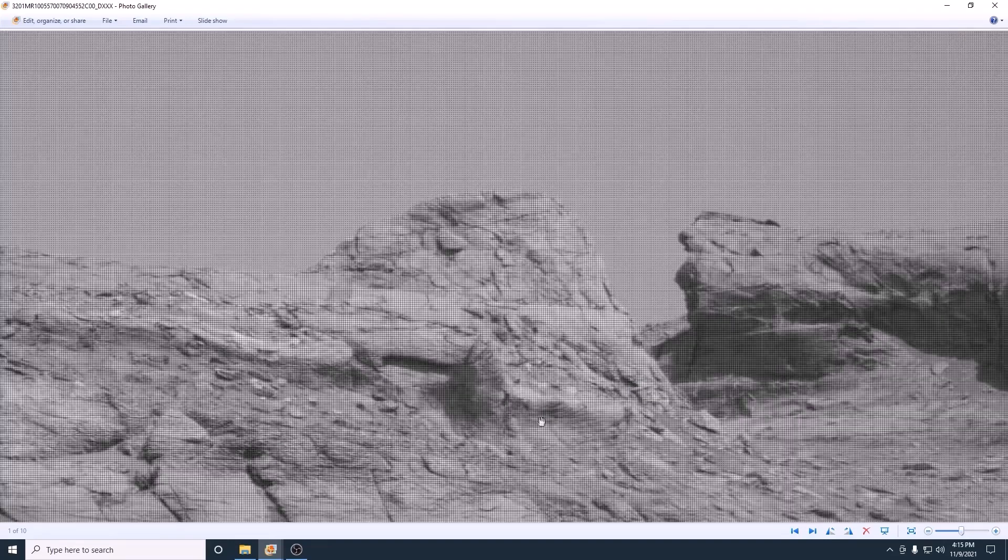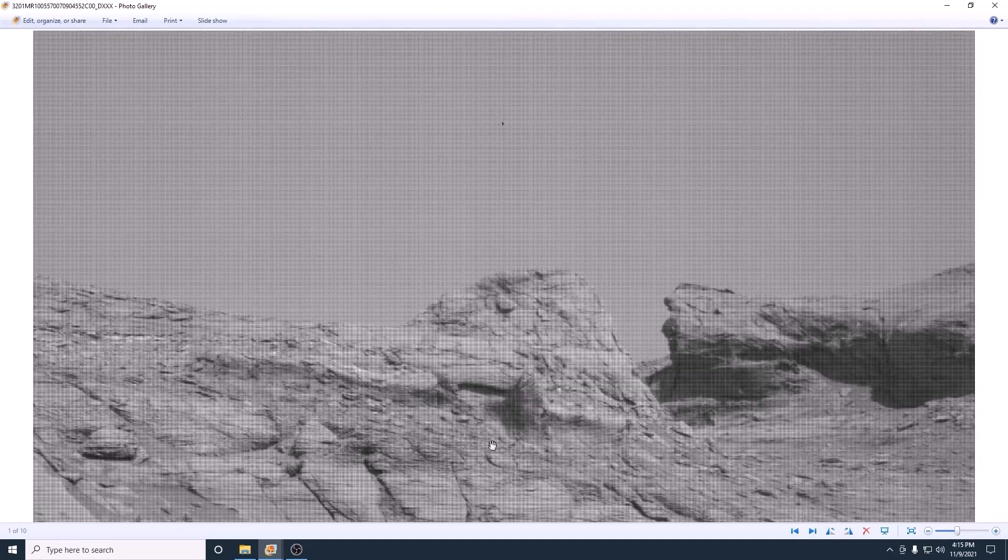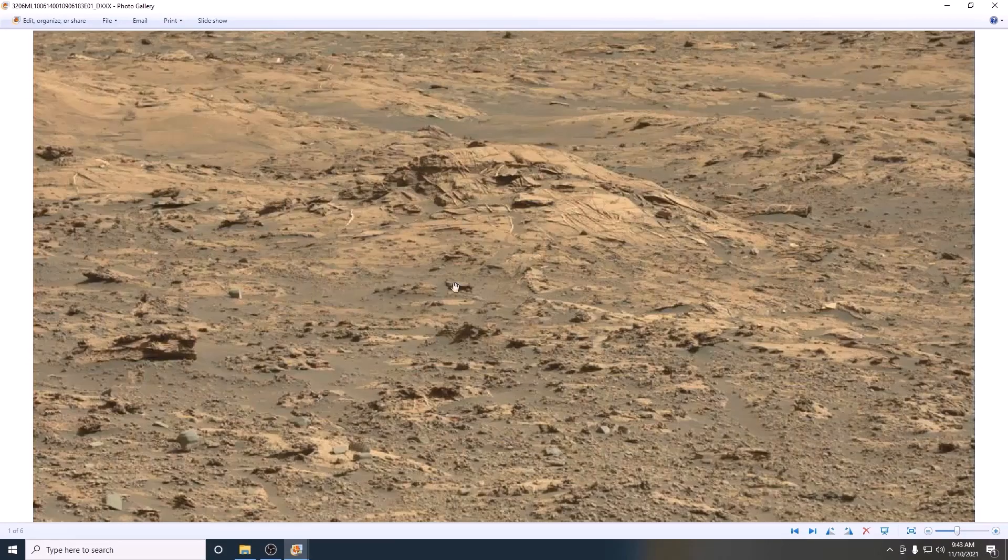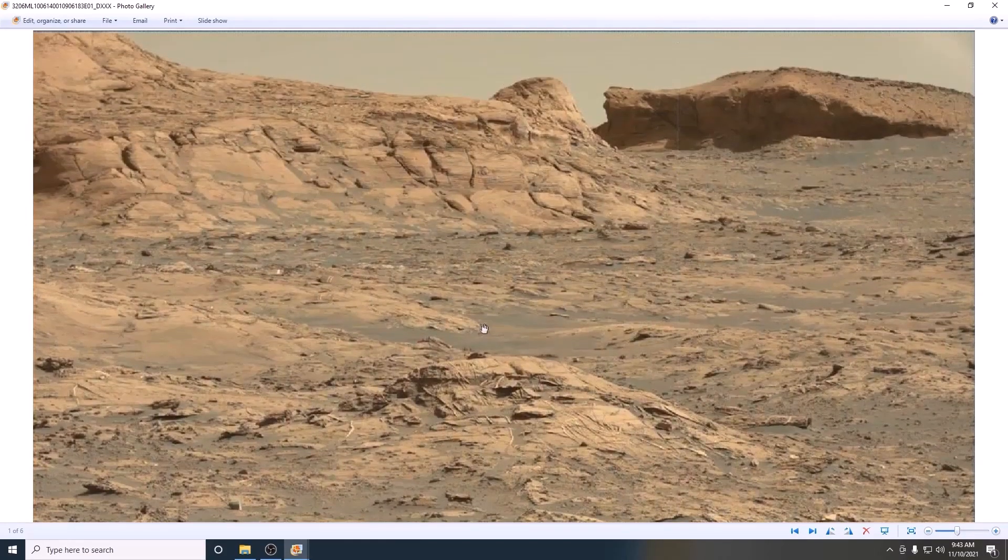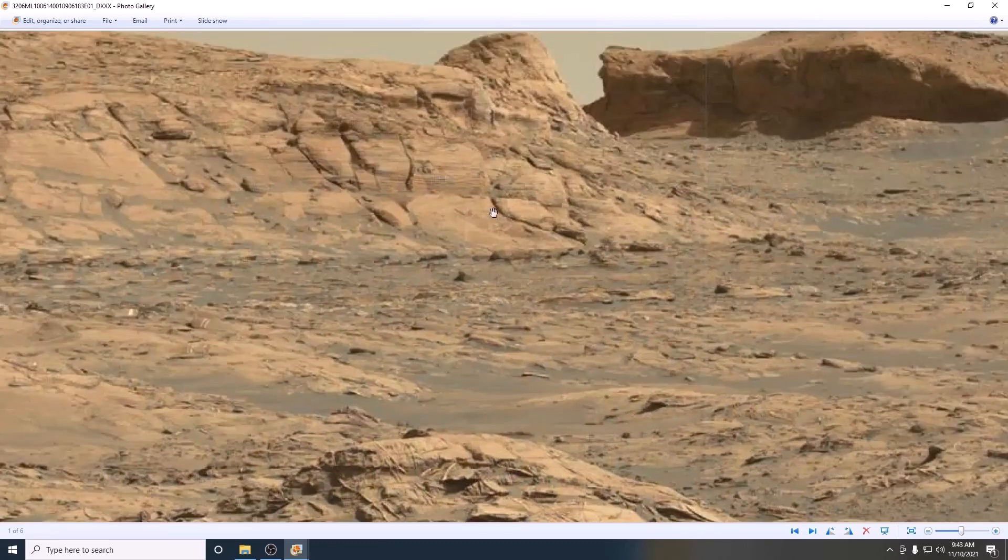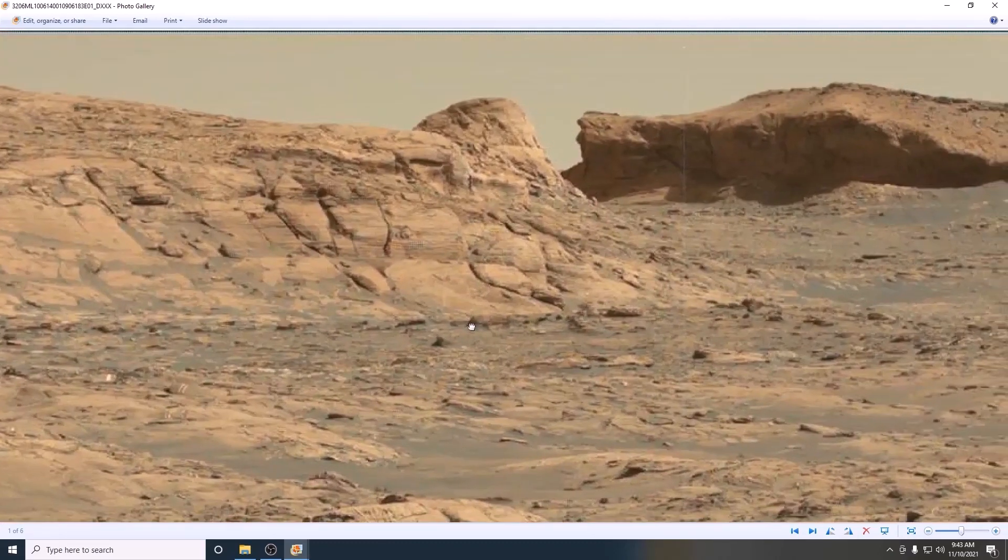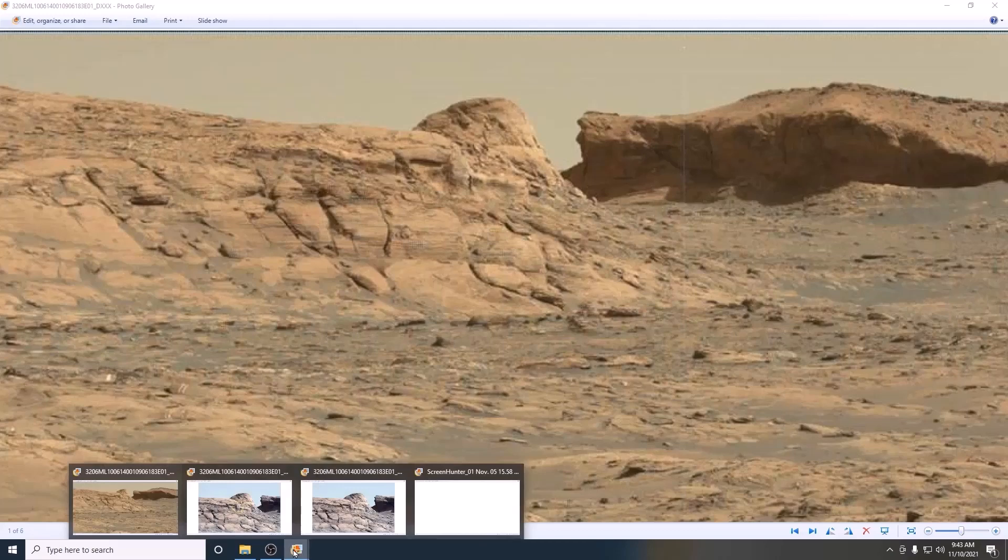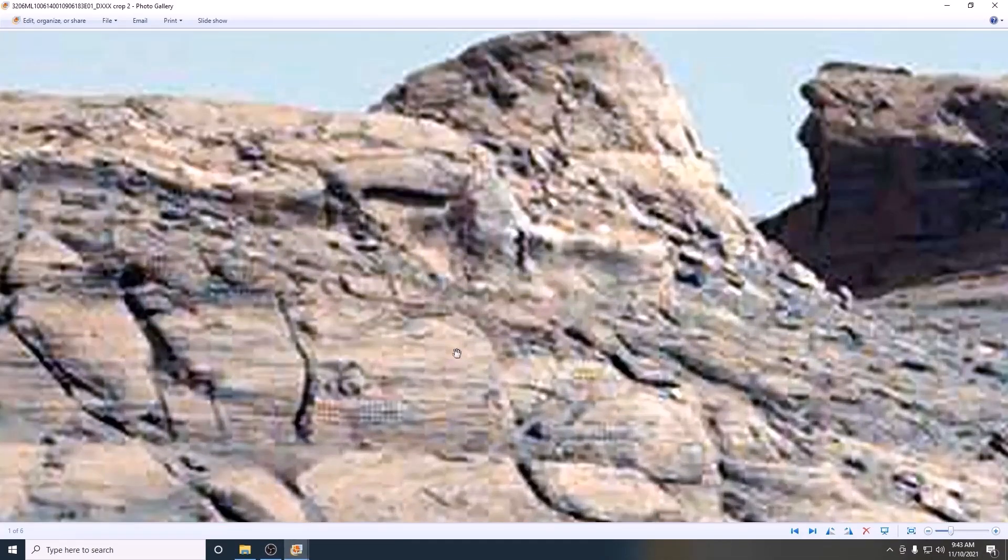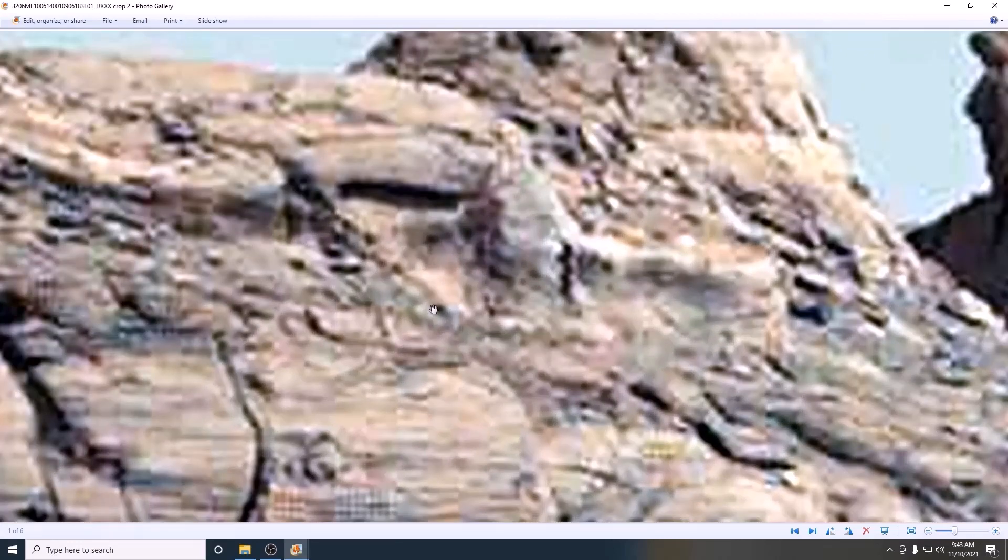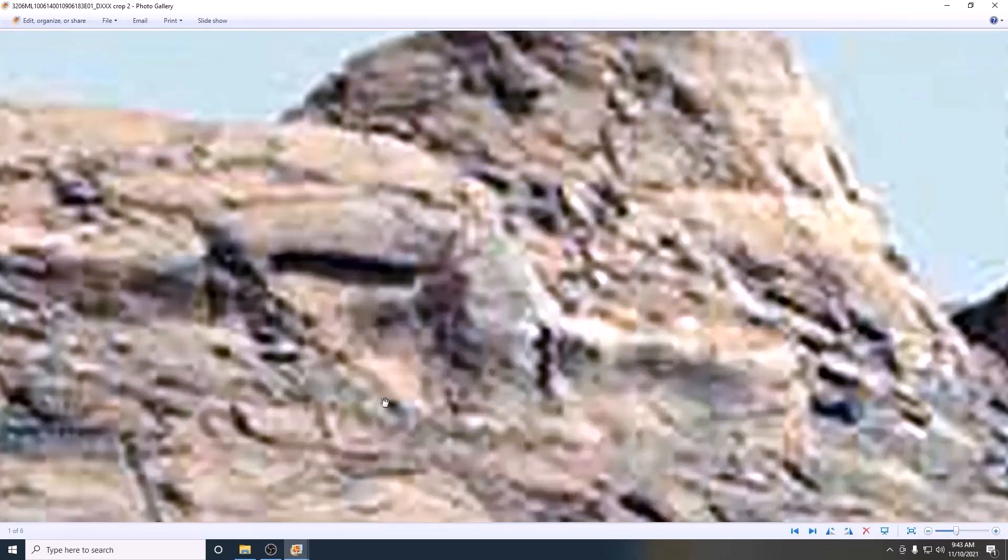This image came in next, it's from Sol 3278. I cropped it and tried to take a look. It does seem to show the main feature I was looking for, although it's not a very good image.